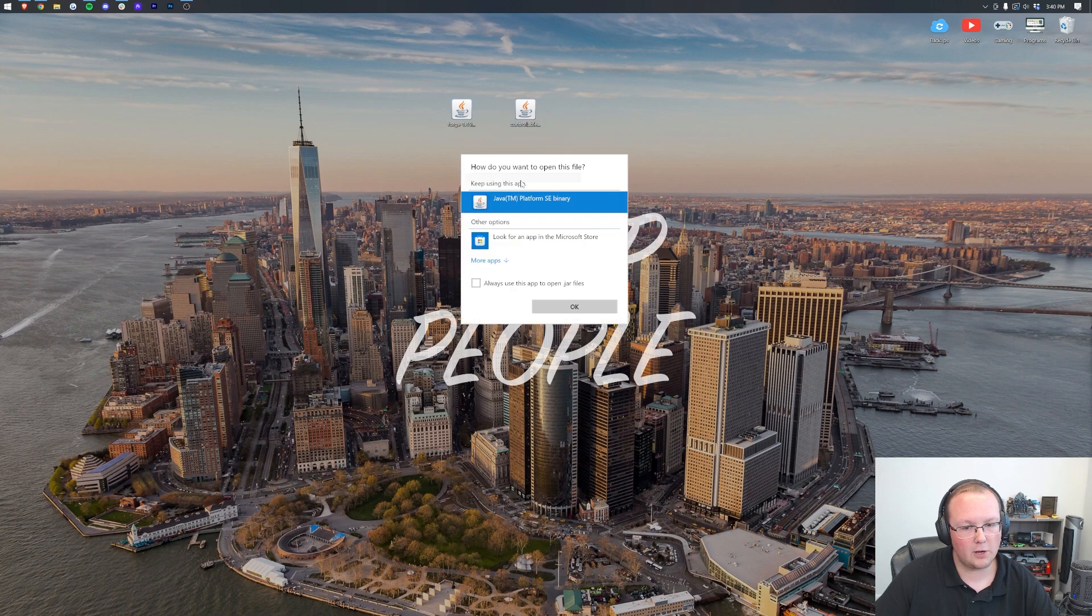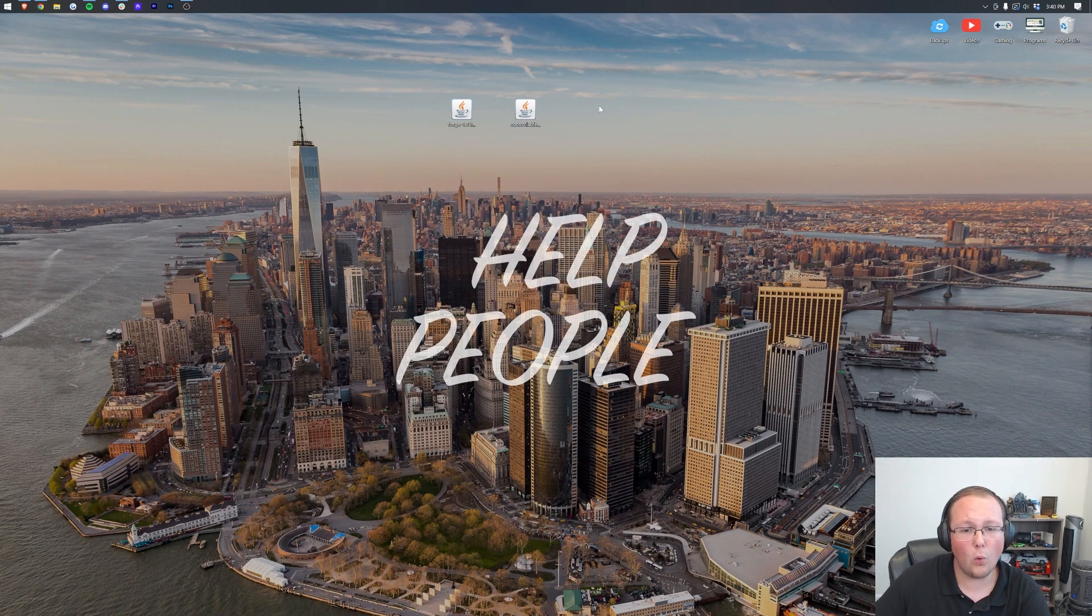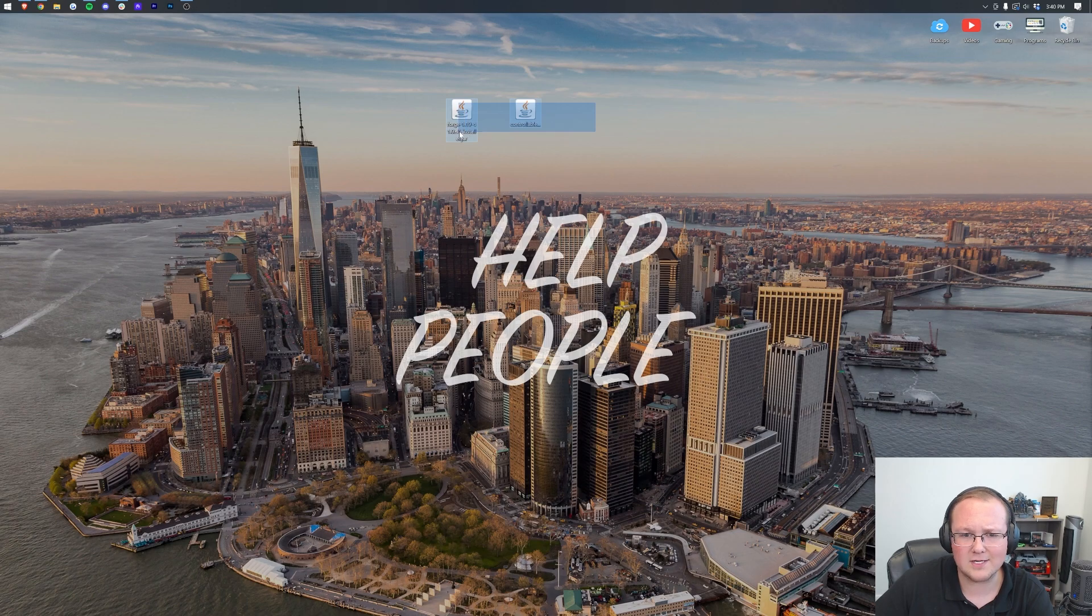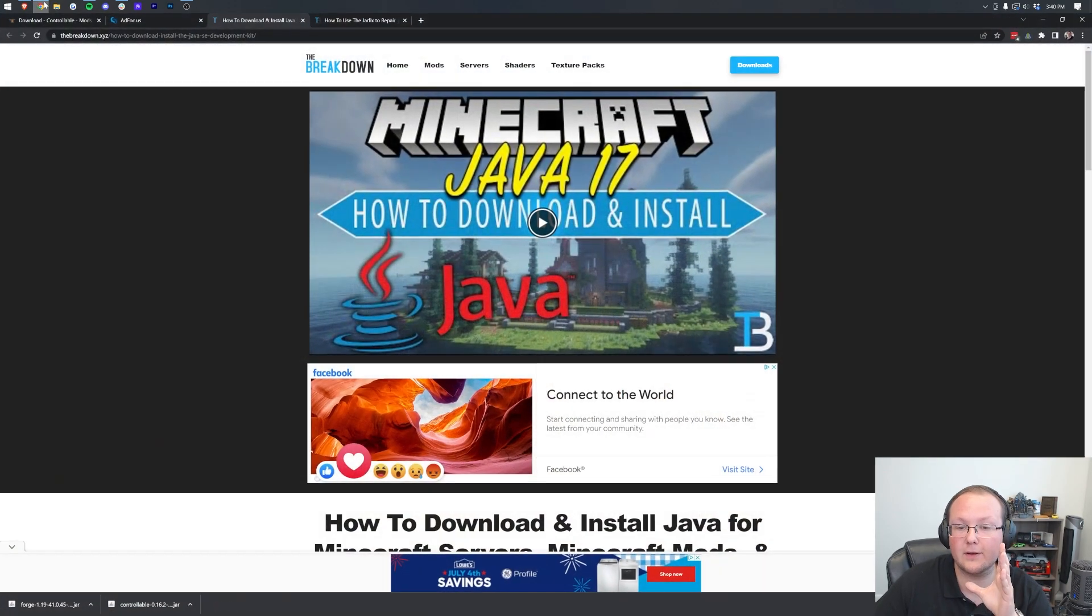Right-click on Forge, click open with, click Java, and click OK. But Nick, I don't have Java here. Or my icons are broken. They don't look like this. What do I do? Well, in that case, you want to go and download Java 17.